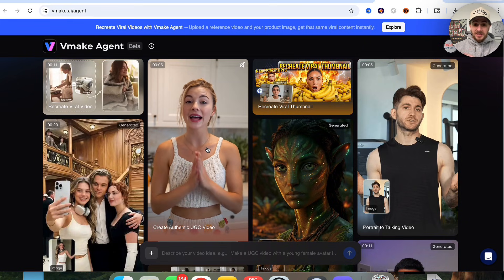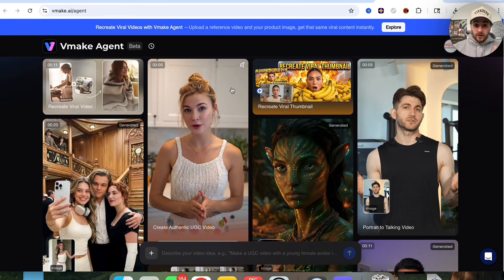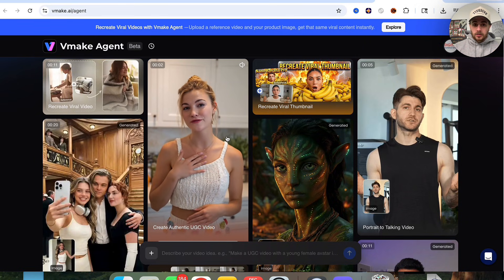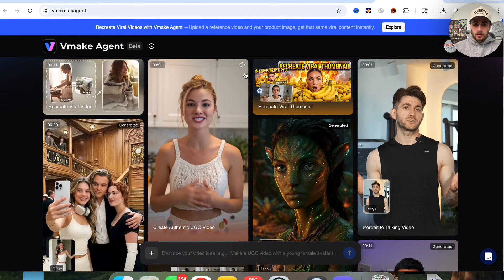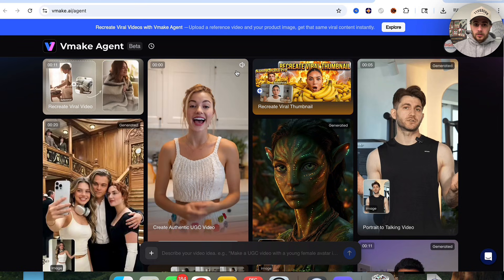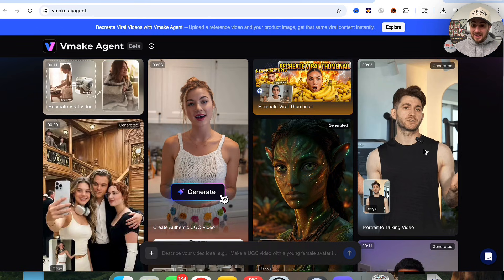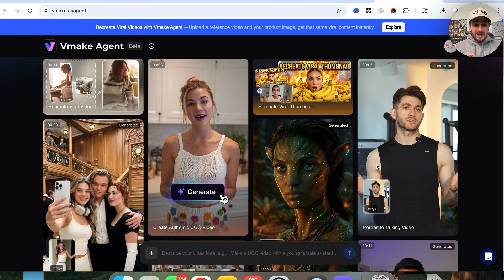Look at this right here — this looks incredibly professional. It keeps me full and focused all morning. You can even see how good the lip sync is on that, how good she sounds, and this tool is a game changer.